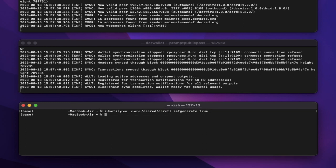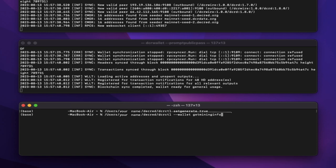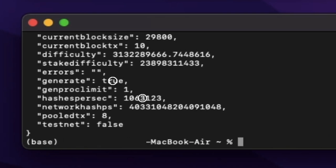It doesn't look like anything's happened, but you are now CPU mining DCR. You can check this by typing the get mining info command to make sure generate is equal to true and hashes per second is greater than zero.